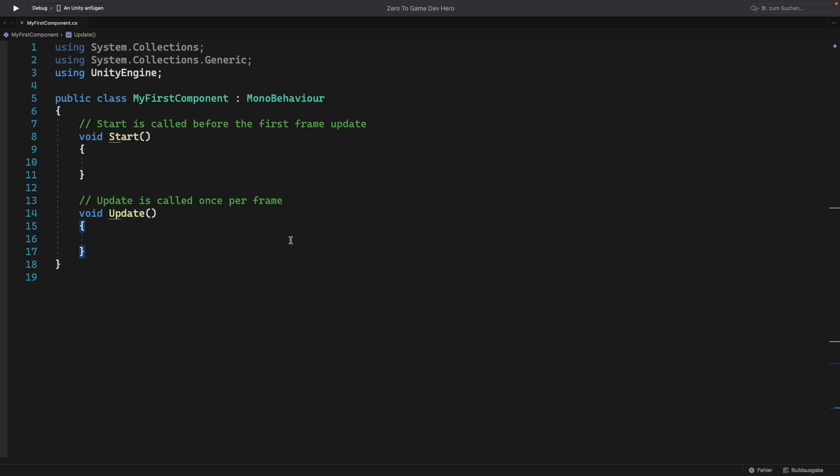At the top, we see our using statement, so that the component knows which libraries to use. Unity includes a few by default, so that you can use most of Unity's functions directly.